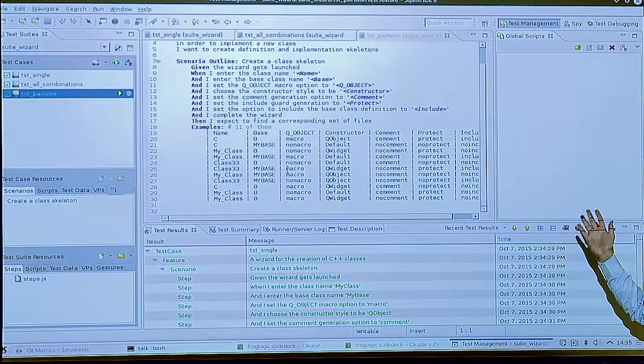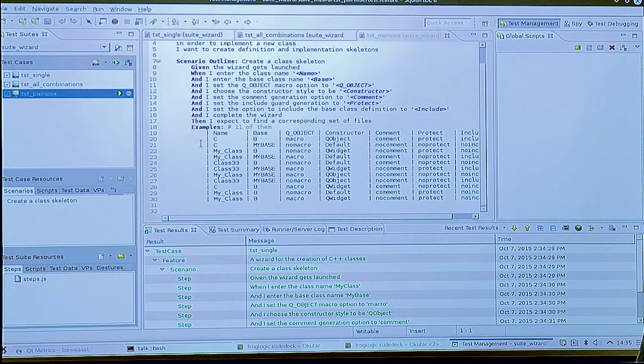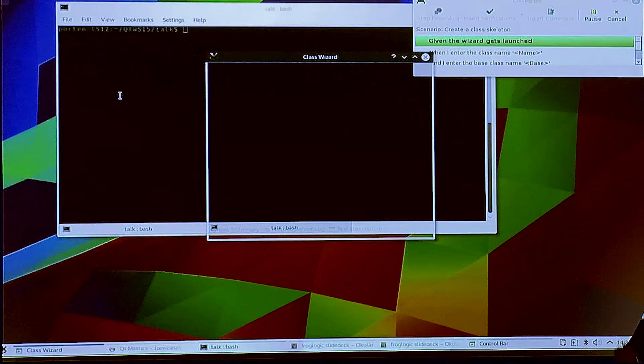There are some free tools you can download to generate those tables — some of them are more efficient, some are not. But getting down from 288 cases to 11 means I can run this test in a reasonable time.